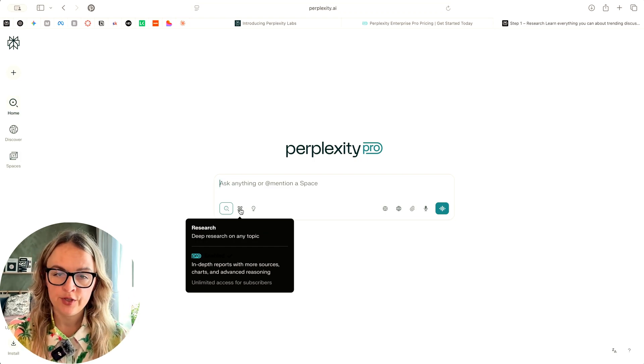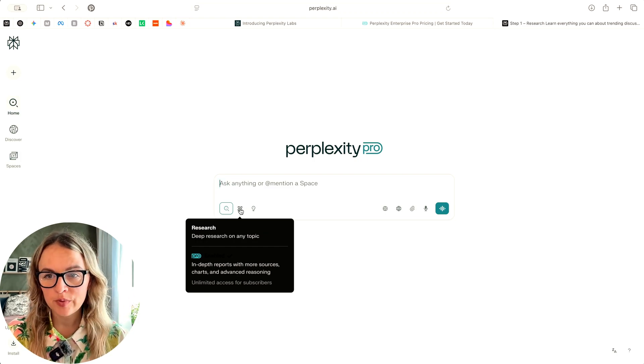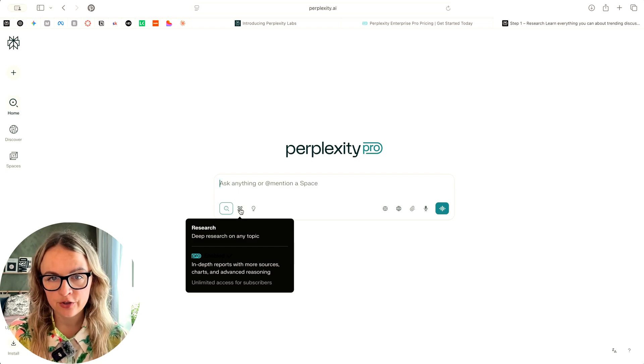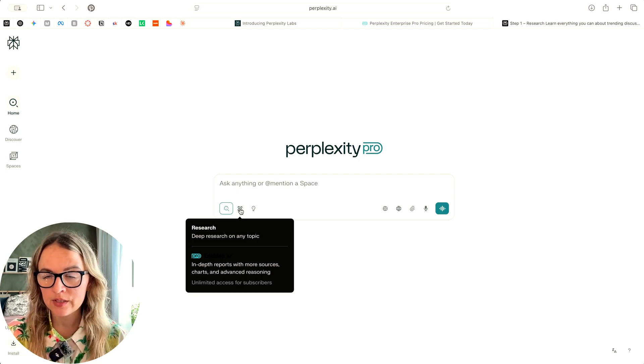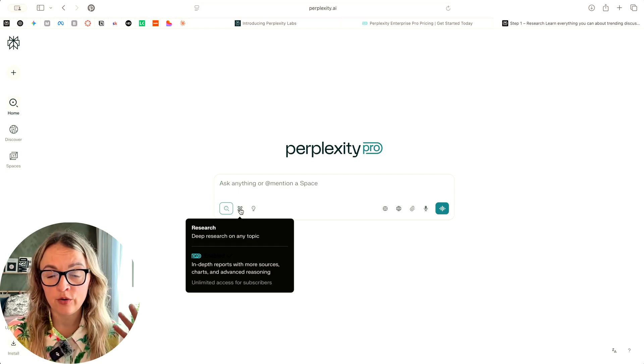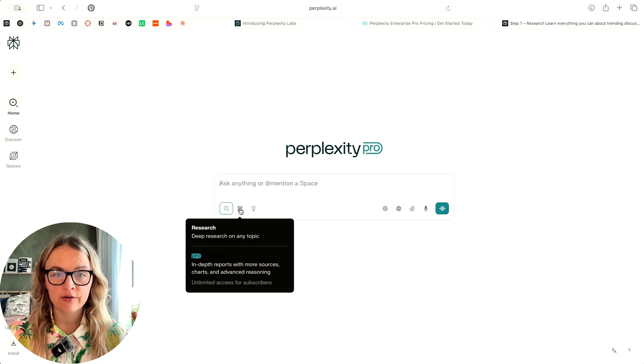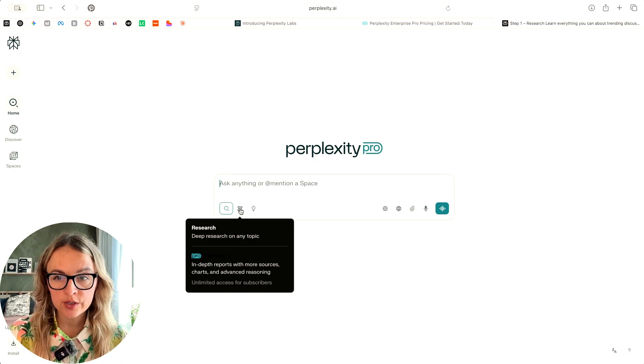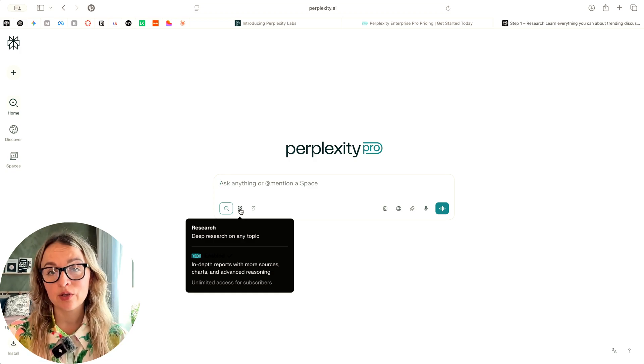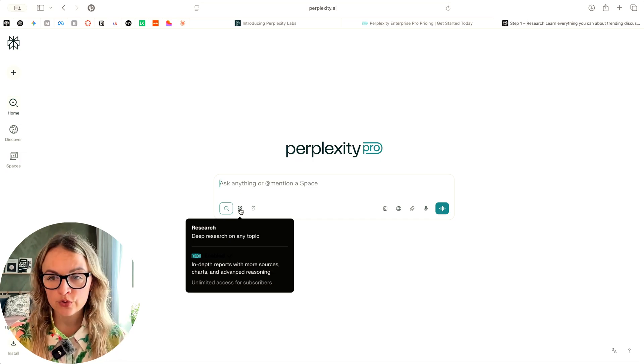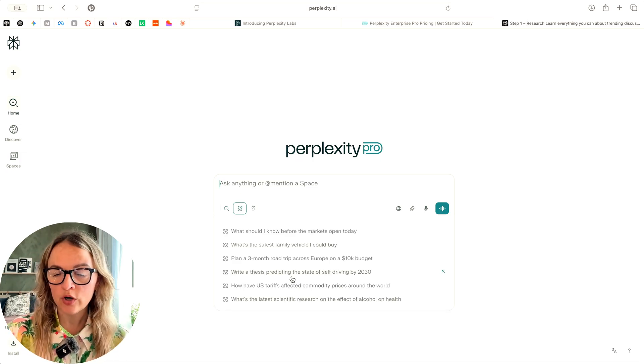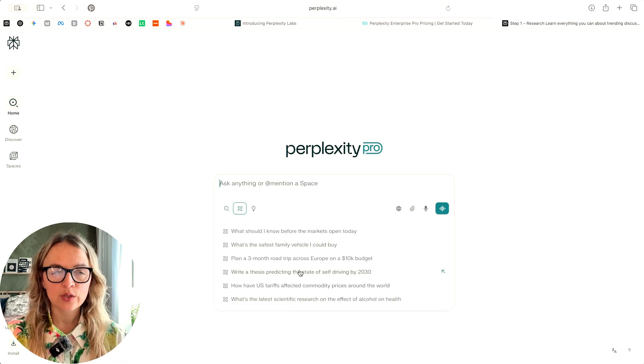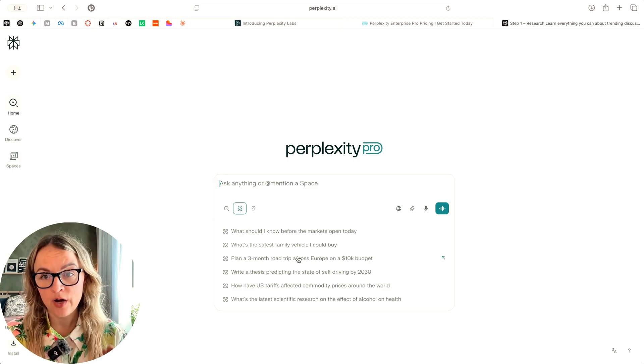Second is deep research. So similarly to ChatGPT and Claude, this is the deep research feature where you have limited amount of searches if you're on a free plan. That gives you like a really in-depth reports with more sources. It takes a bit longer time to get and also with advanced reasoning. So it's a bit more complex requests that will give you more comprehensive outputs.